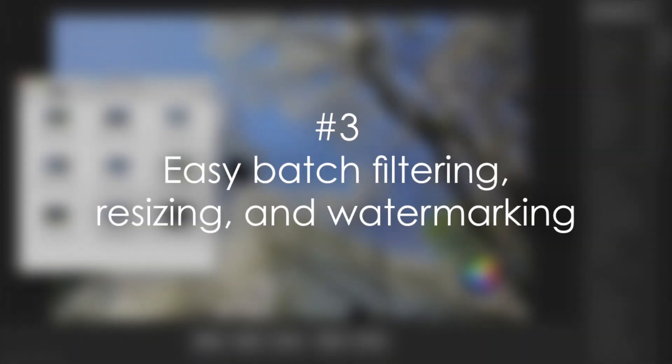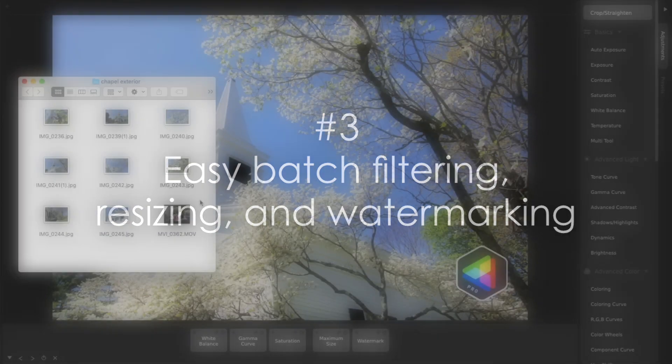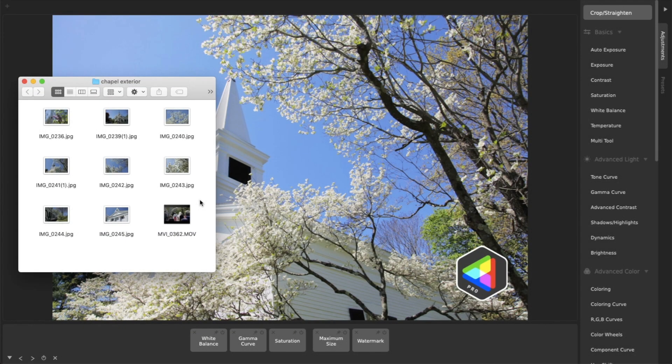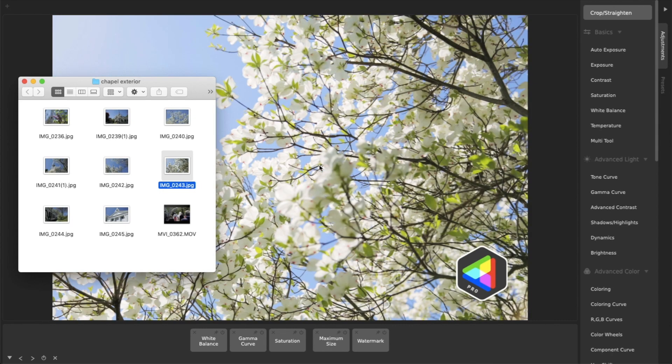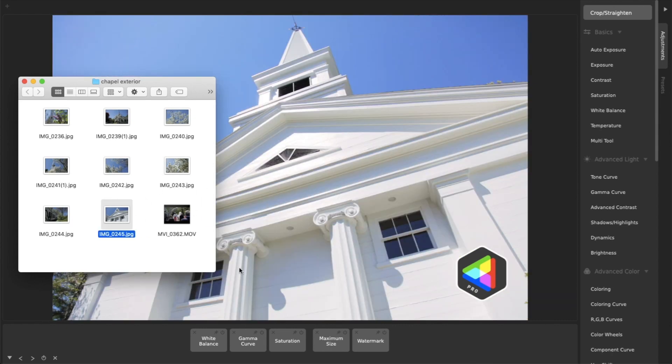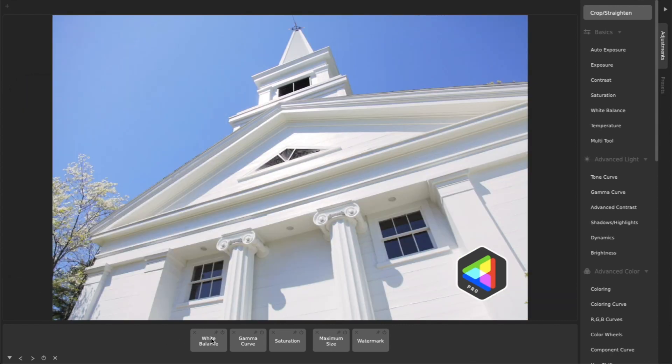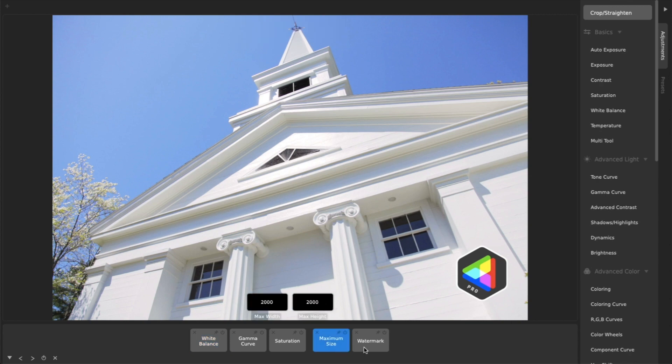Number three, easy batch filtering, resizing, and watermarking. Batch processing in CameraBag is a cinch and supports powerful yet intuitive options like white balance, resizing, and watermarks.